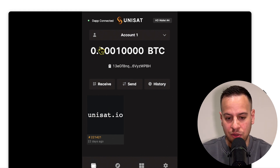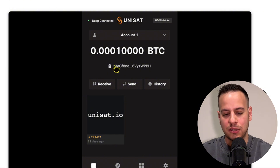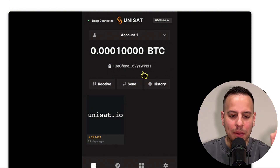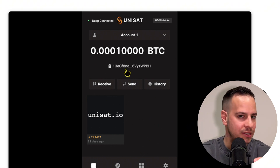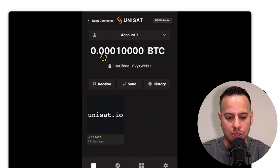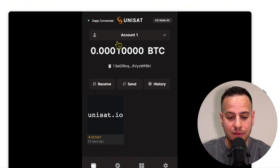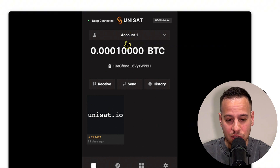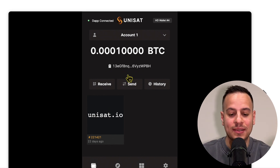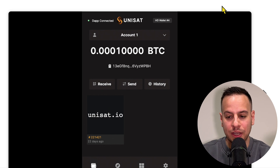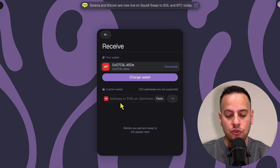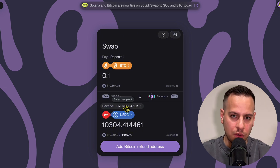Once you have the Unisat wallet set up, you transfer the Bitcoins you want to sell into it. For example, if you have a Ledger device with native Bitcoin, just send the funds to this Unisat wallet. I always recommend double-checking addresses, because with blockchain it's a one-way direction — if you make a mistake in the address you might lose your funds. Download the extension, create your account, double-check the address, then send some BTC to this wallet so you can connect it to Squid Router and sell your Bitcoin.